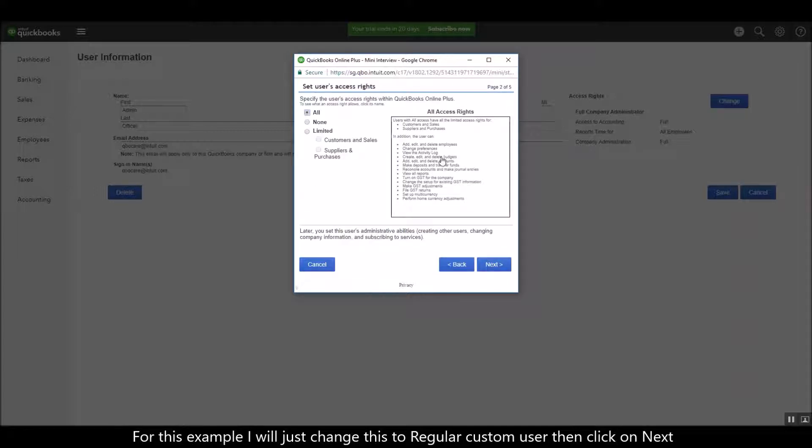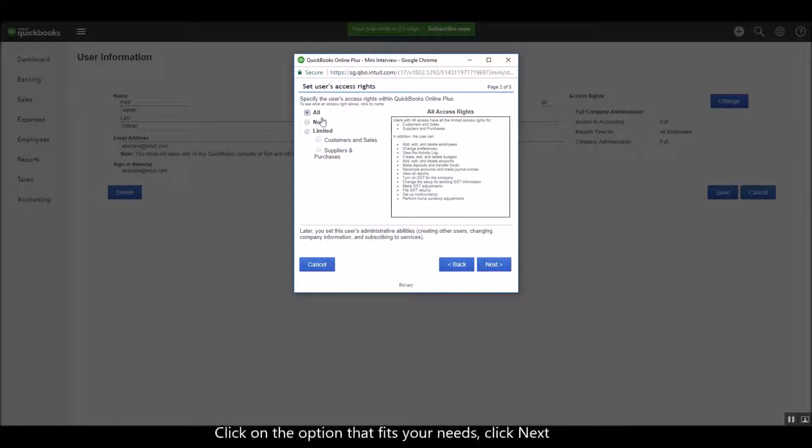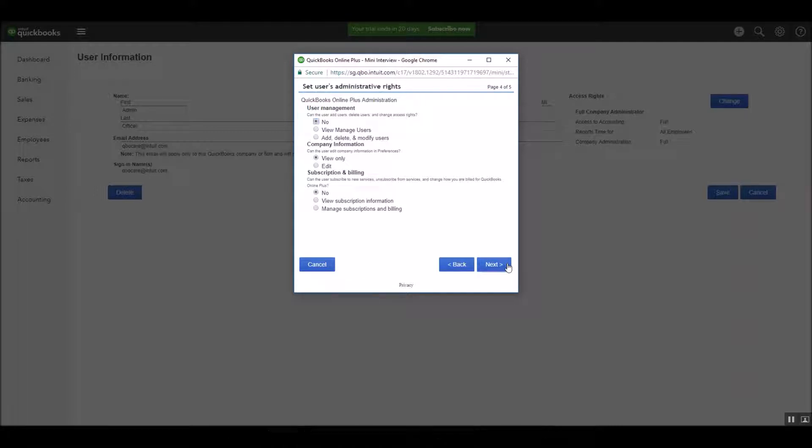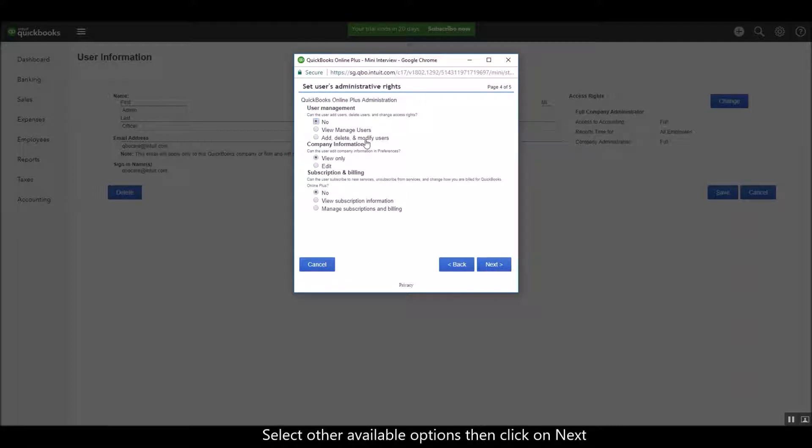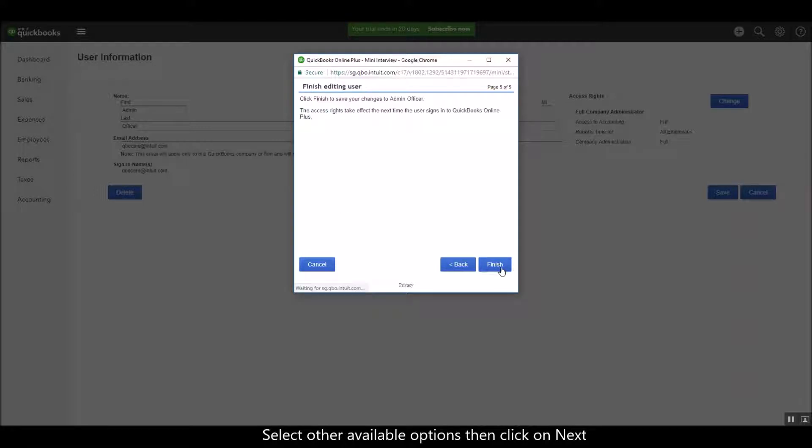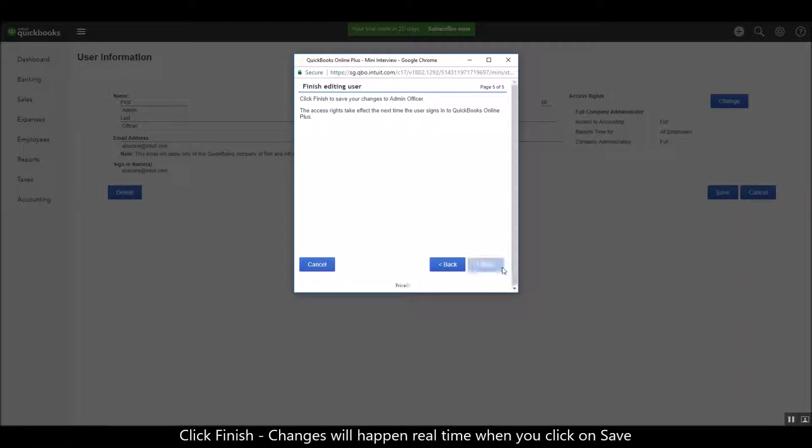Click on next. Click on the options that suit your needs. Click on next and select the option as well that suits your needs, and then click on next. After that, click on finish.